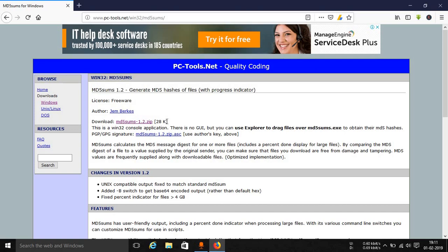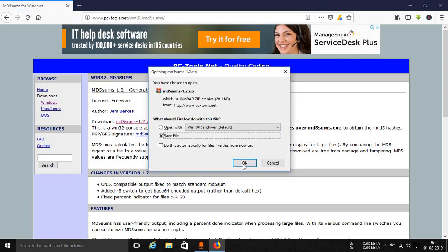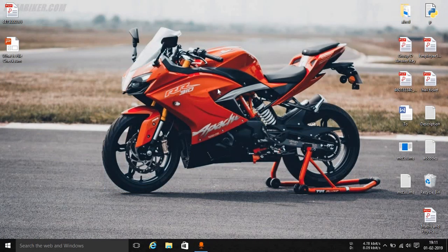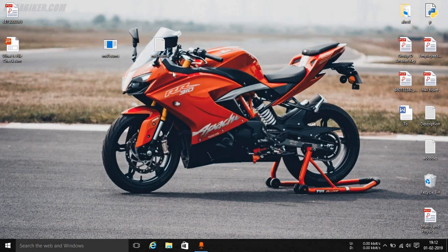It says MD5SUM 1.2.zip and it is just a 28KB file — it's so small. You can just click on this zip file, download it, and then extract it. After you extract the file, you will see that there is an MD5SUM.exe and a text file present. I will be showing you both of them.